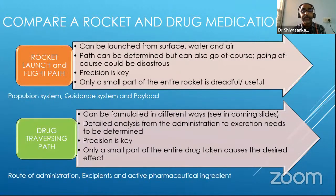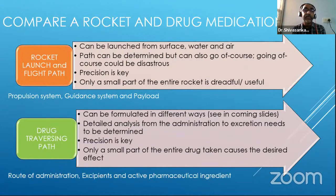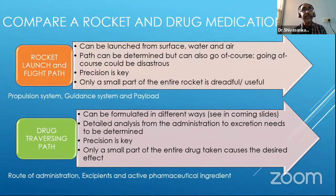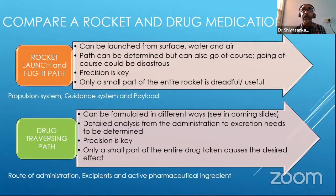It's only a small part of the entire tablet or capsule which is doing the effective trick. The key would be the route of administration and what excipients you're adding. The excipients are your propulsion system, and they ensure where you want to get the molecule out.